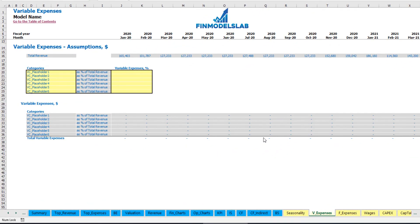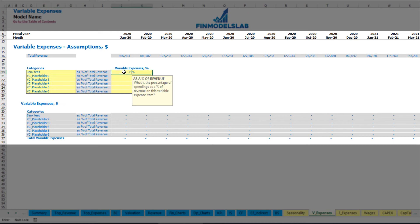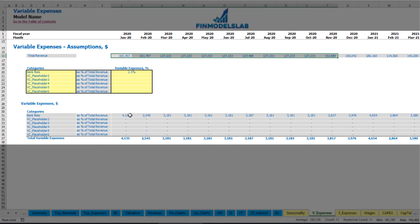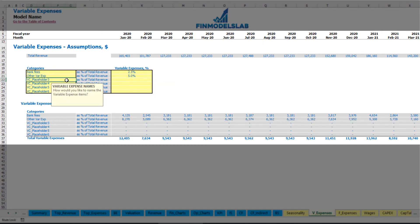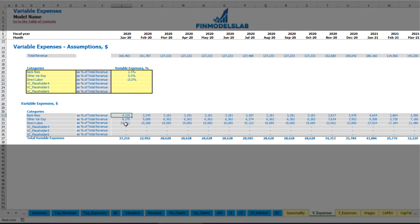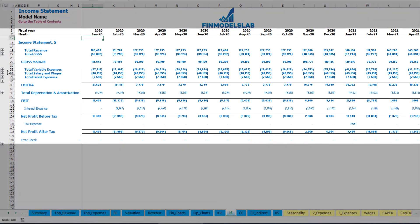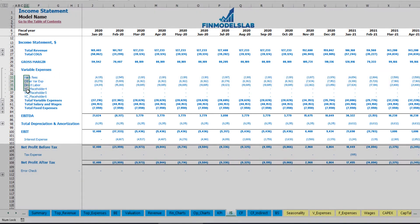On the variable expenses tab you can input variable expenses as a percentage of total revenue. For example, bank fees at 2.5% of revenue will grow in line with revenue over time. Similarly, other variable expenses such as 5% and direct labor at 15% of total revenue can be added. The calculation is shown by month, and these expenses feed into the income statement's variable expenses section, broken down by expense type.